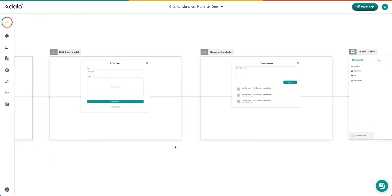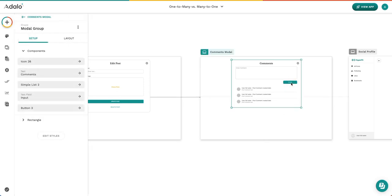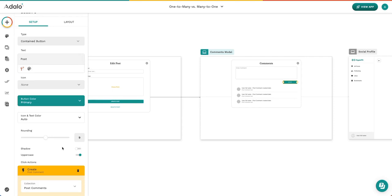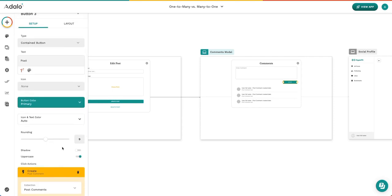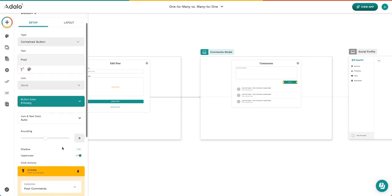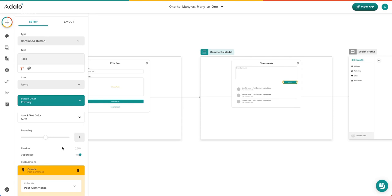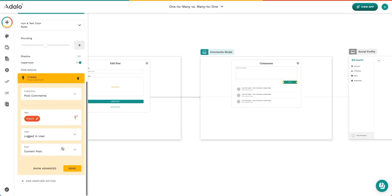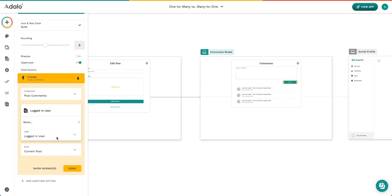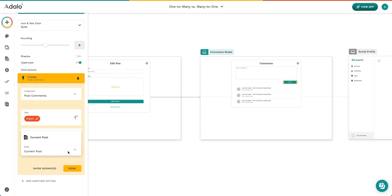Another example of where the one-to-many relationship can be viewed is inside this post button. For example, if you remember before we had mentioned that in a particular post comment, it can only belong to one user. So when we come down here to create our post comment in the database, we can see that we get the option to only select one user. Additionally, a post comment can only belong to one post. So we get the option to select one post.